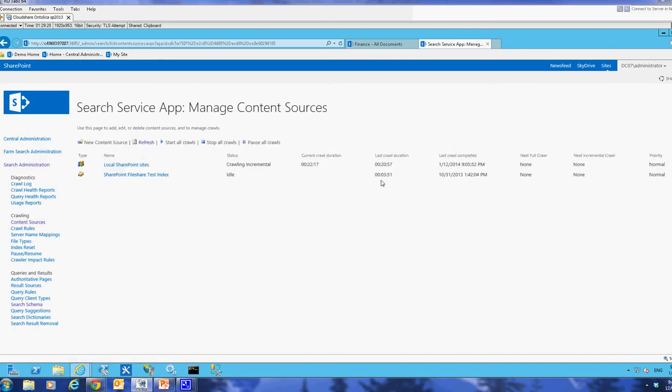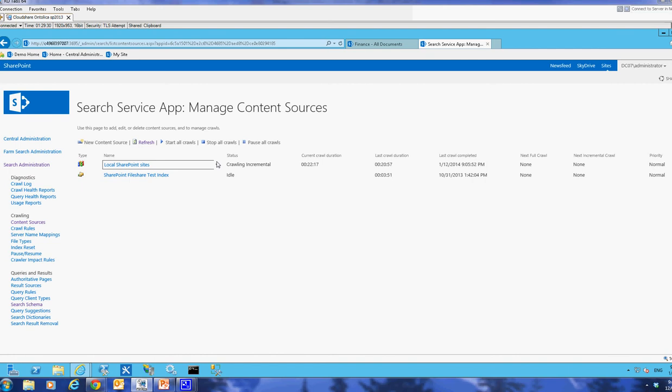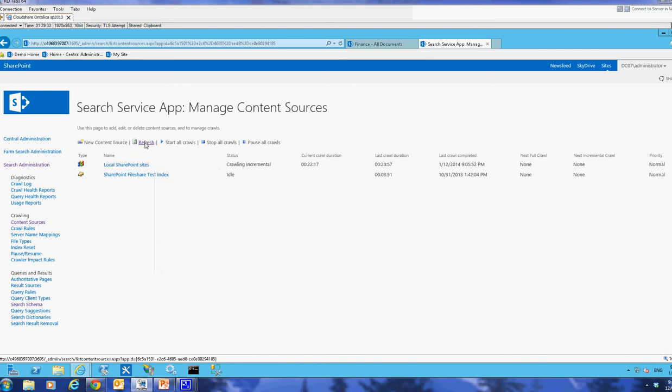So to go to content sources, I'll find my SharePoint sites. Oh, seems to already be crawling at this point, incremental. So I'll wait for that one to crawl. I'll just pause this and then I'll get back to you when the crawl is completed.